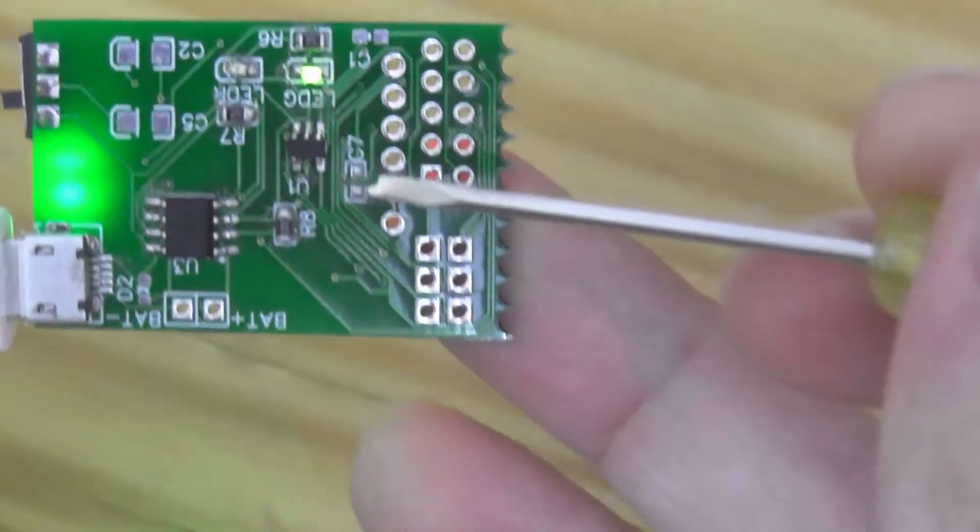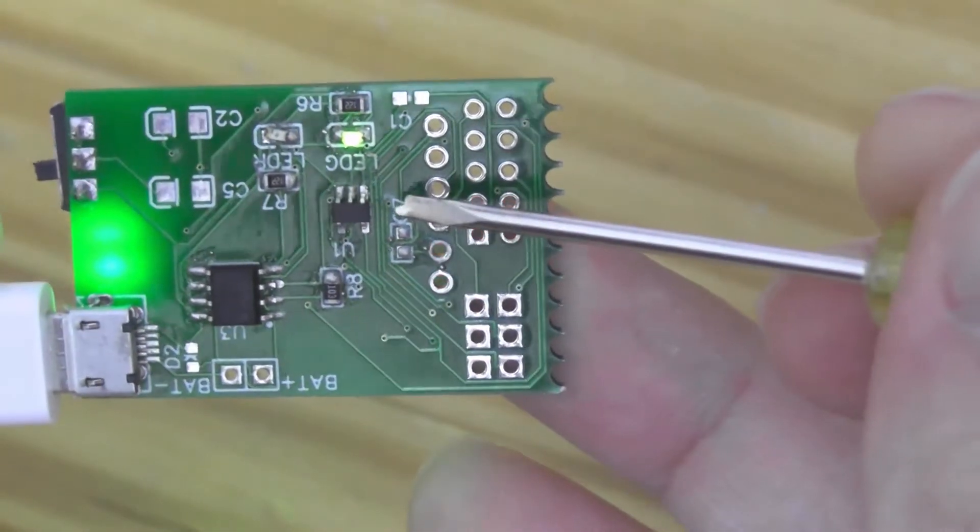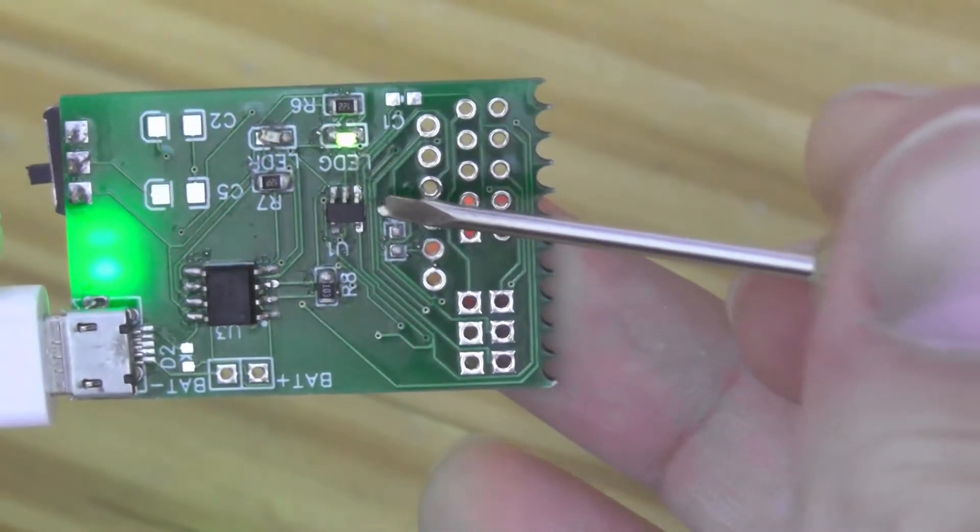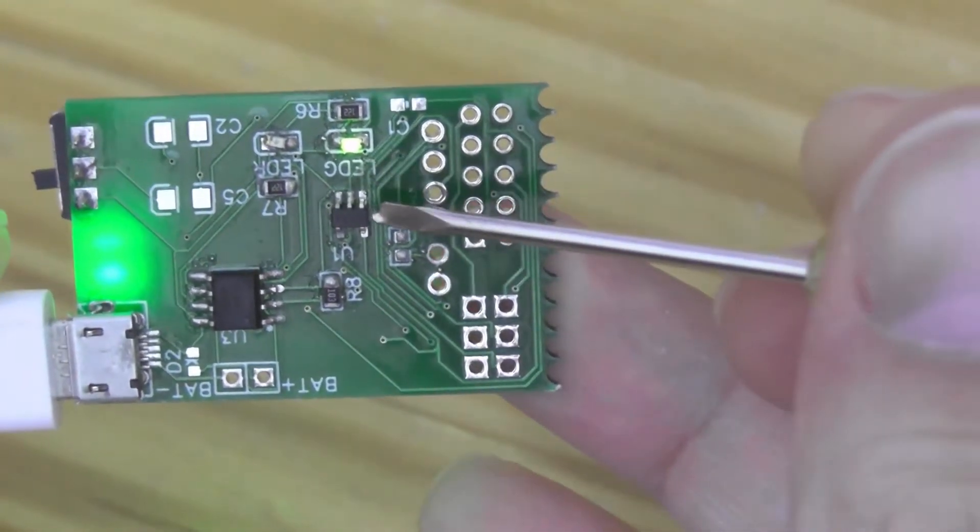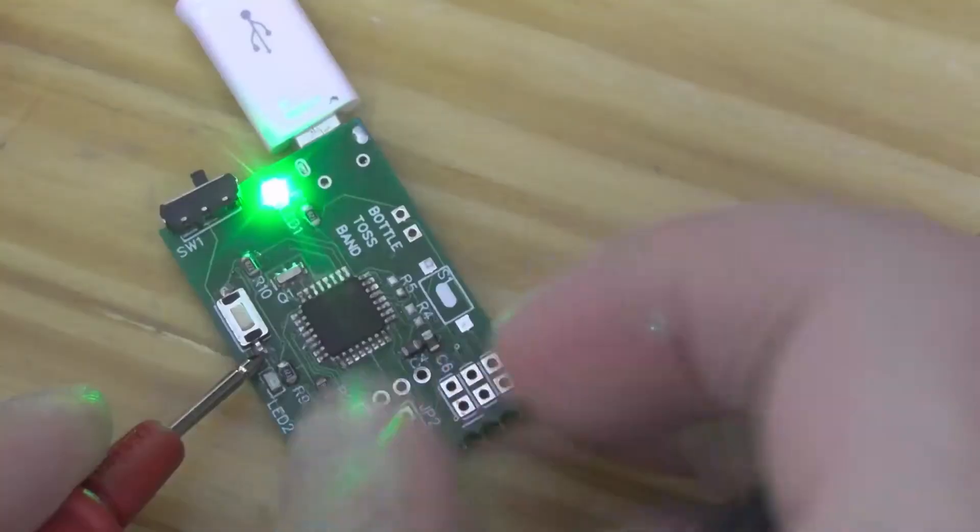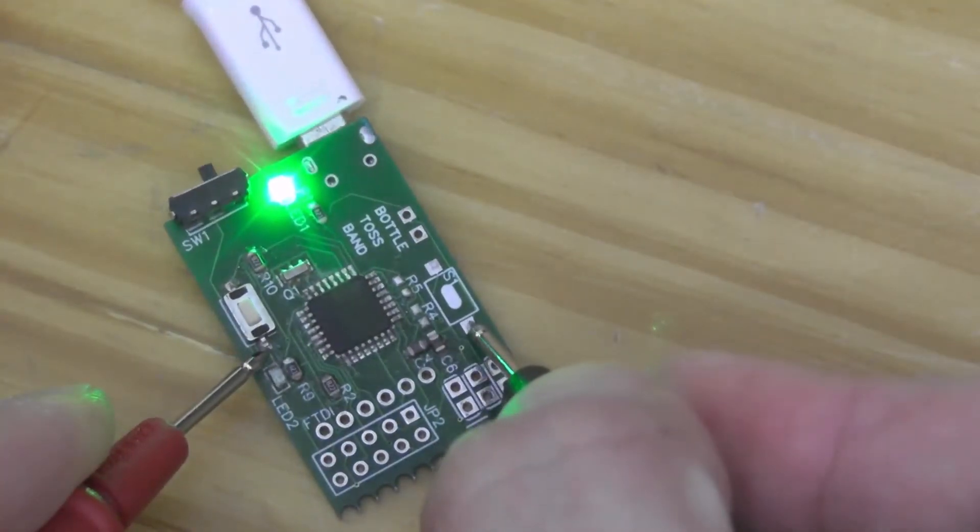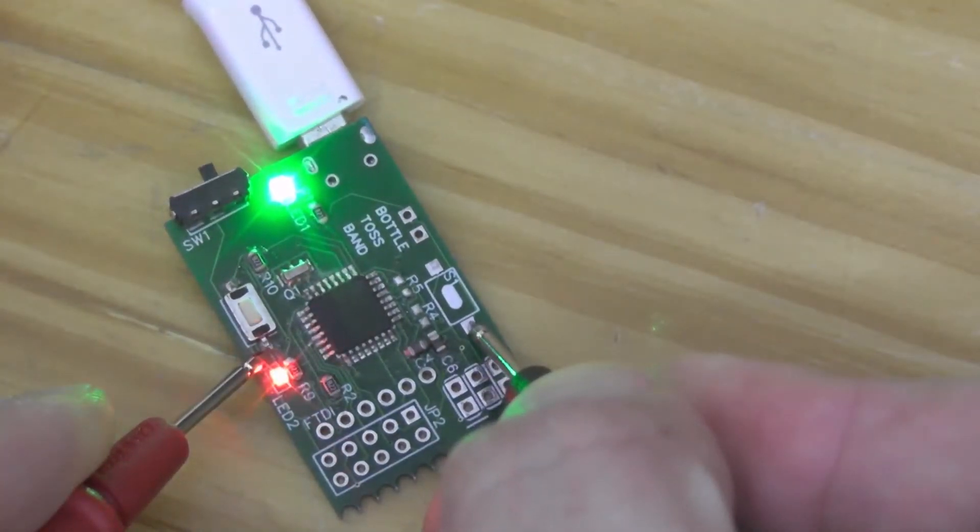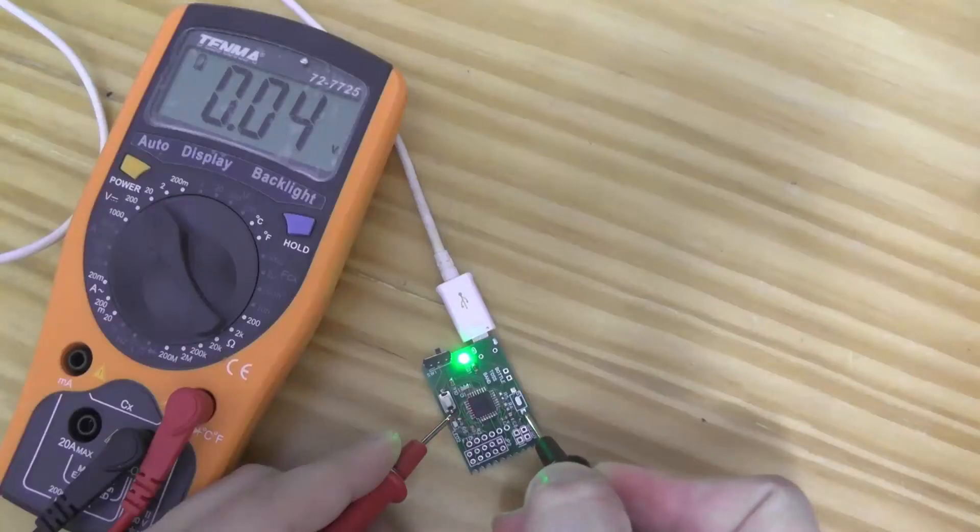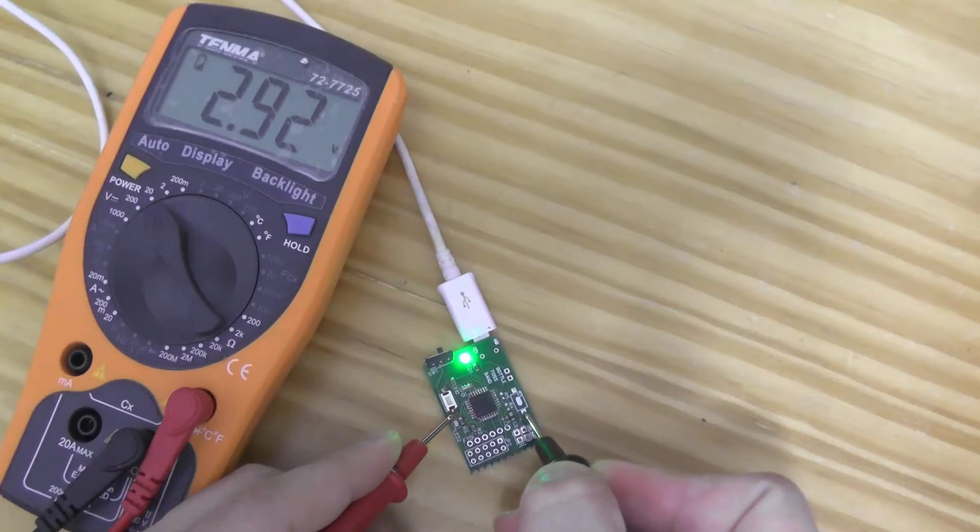The first step after having our board soldered is to test the power supply voltage. If I connect the board to the USB, the chip should receive a 3.3 voltage provided by the regulator, and this is what we found.